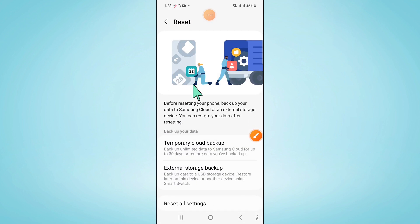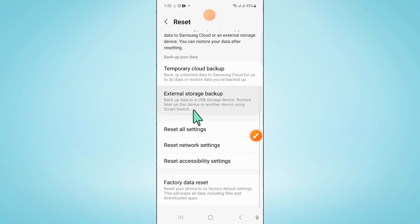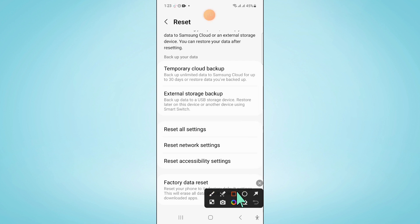Here in Reset, scroll down and click on Reset All Settings.